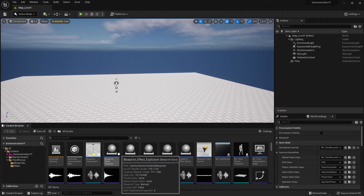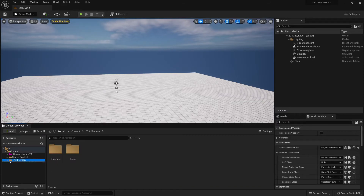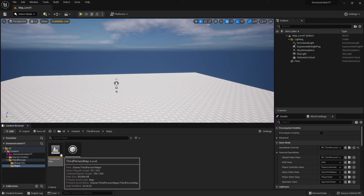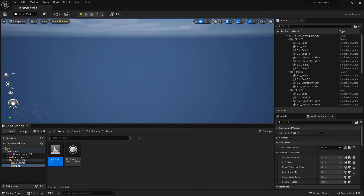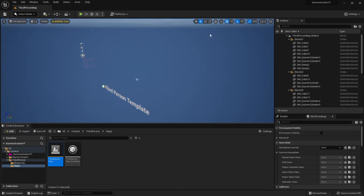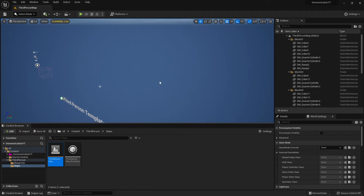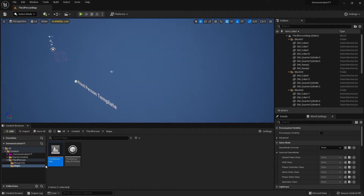Now there's one problem — what happens when I go back to the third-person map? The map is still there, but when I open it you can see all the assets that were there before — the blue box, the wall, the ramp — are gone. Which means we don't need this map either; it's literally useless now, so we can delete it as well.